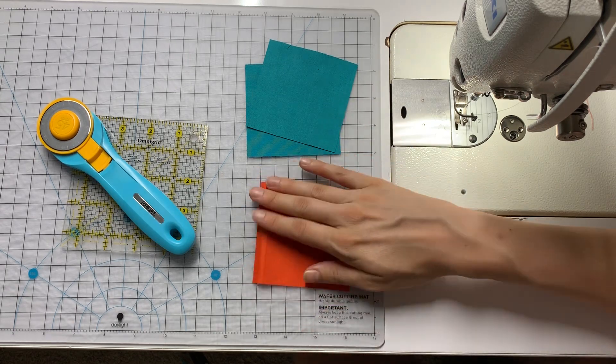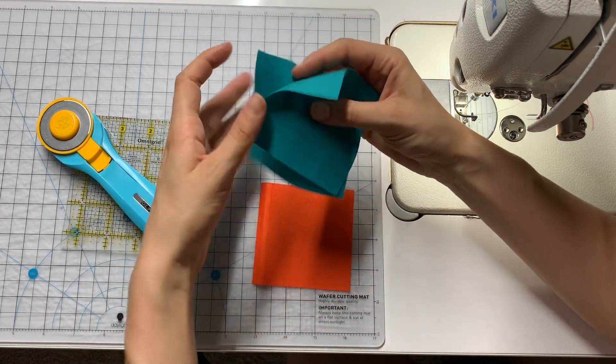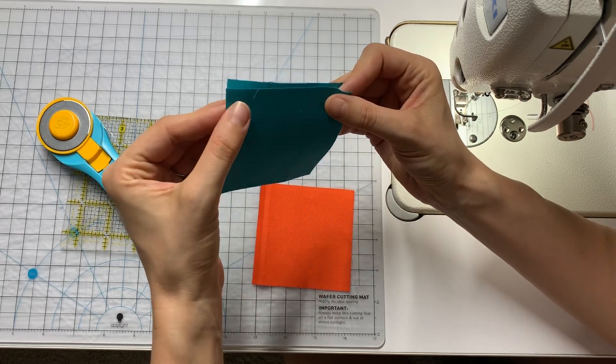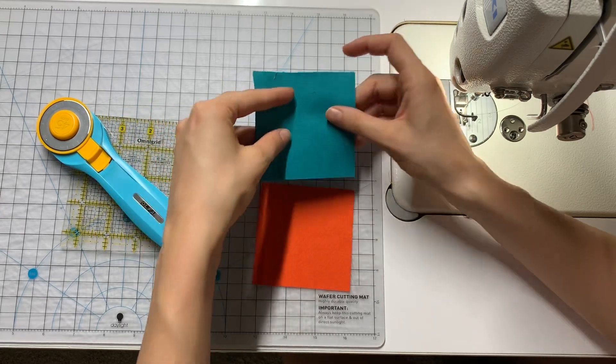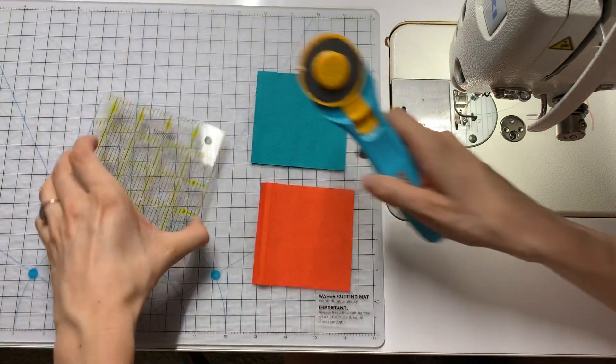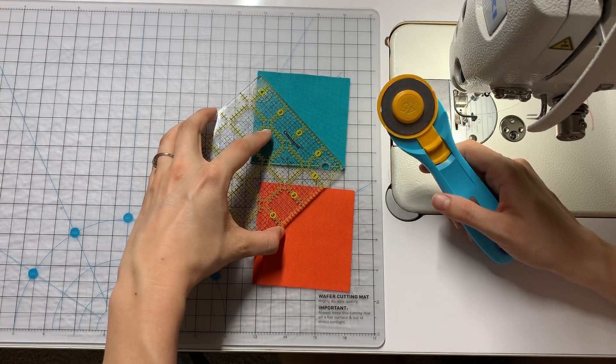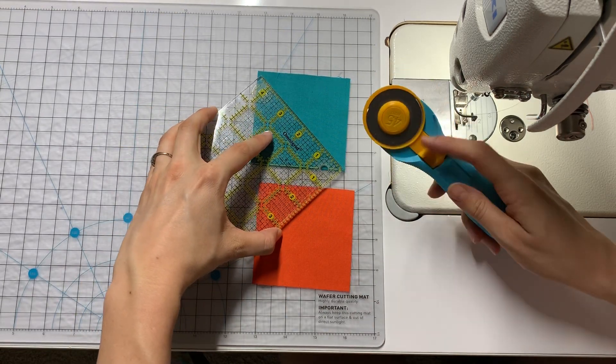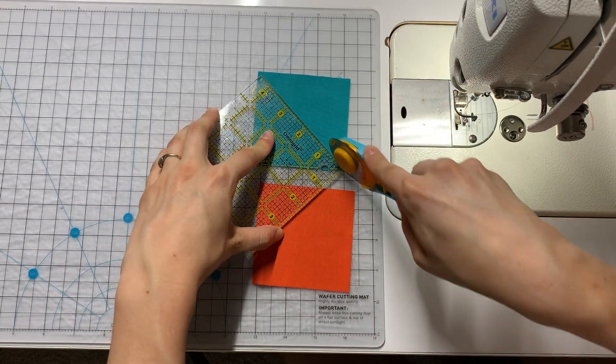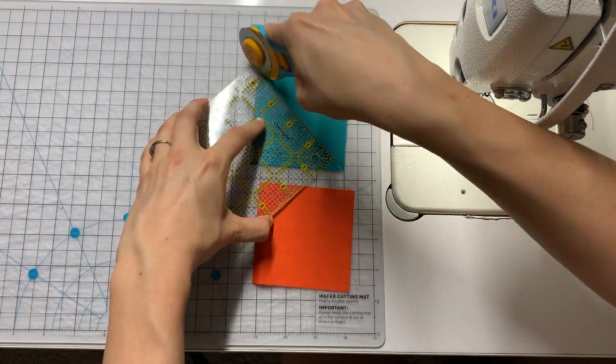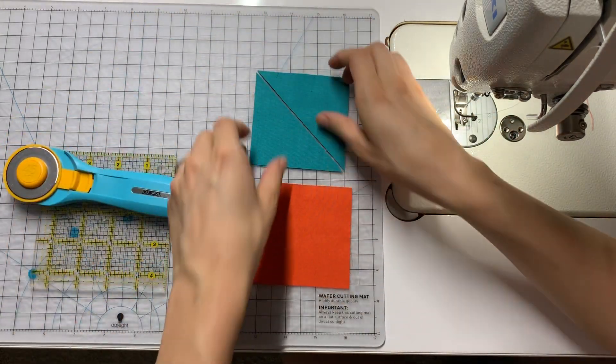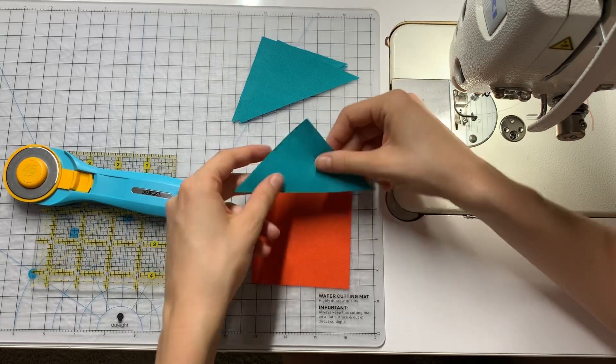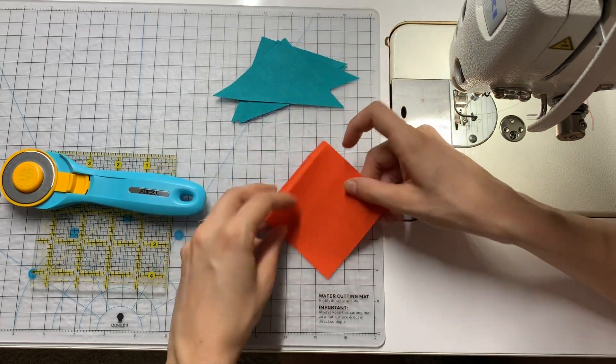This orange square here is going to be my center square and I have two teal squares that are going to be my setting squares and I'm going to start by cutting corner to corner on the diagonal to turn this into four squares. So I now have the setting triangles that are going to wrap around the center block.